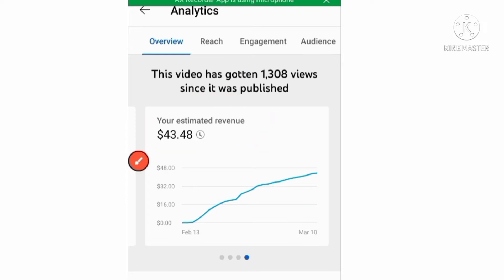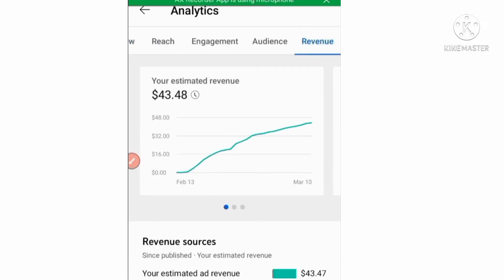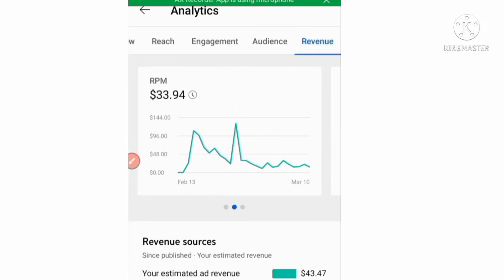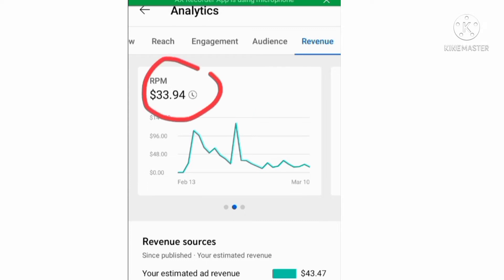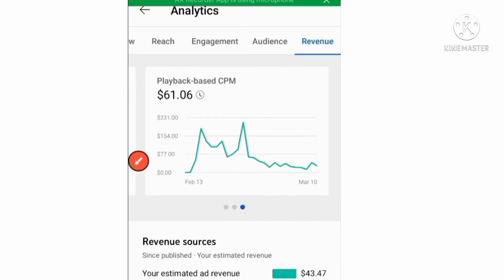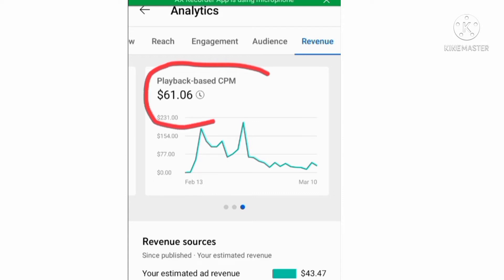This is how earning is done — low keywords mean lower earnings, and high keywords mean more earnings. See, its RPM is only $33, whereas the RPM of the previous video was higher. Now let me show you its CPM — it is $61, that's why its earnings are low right now.